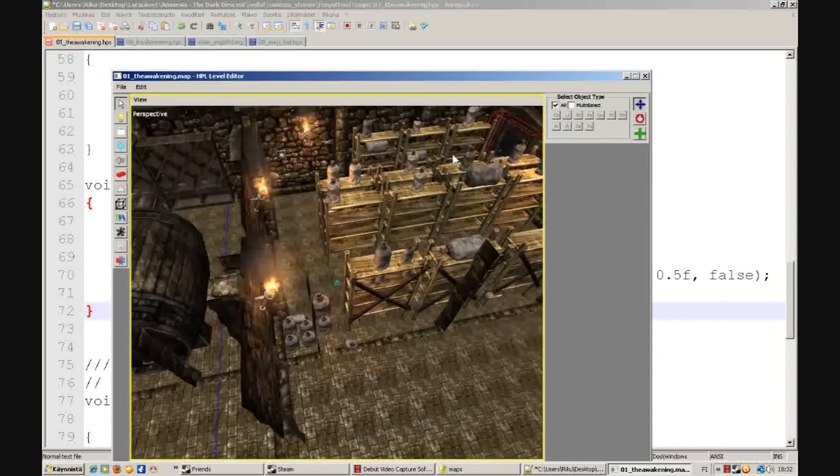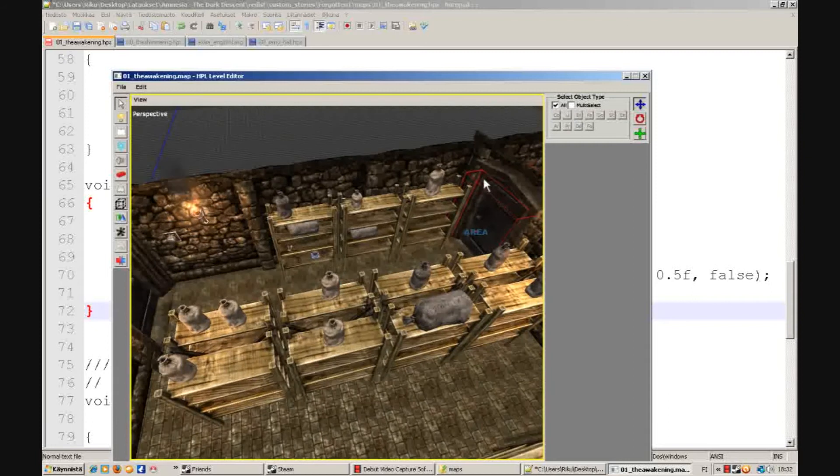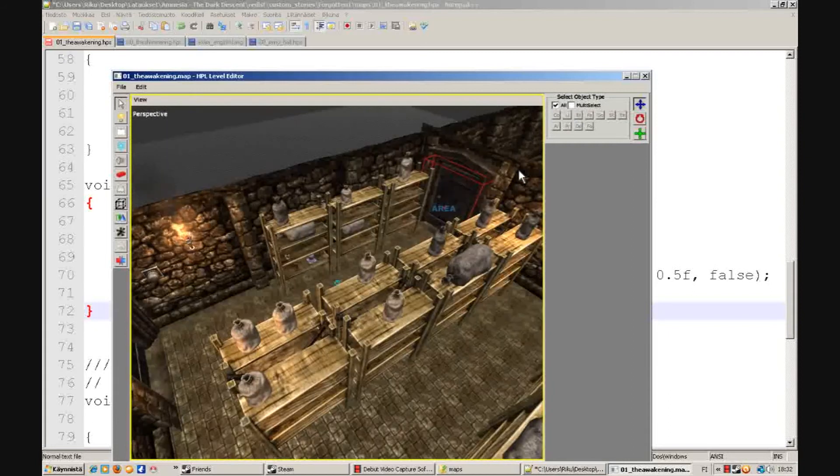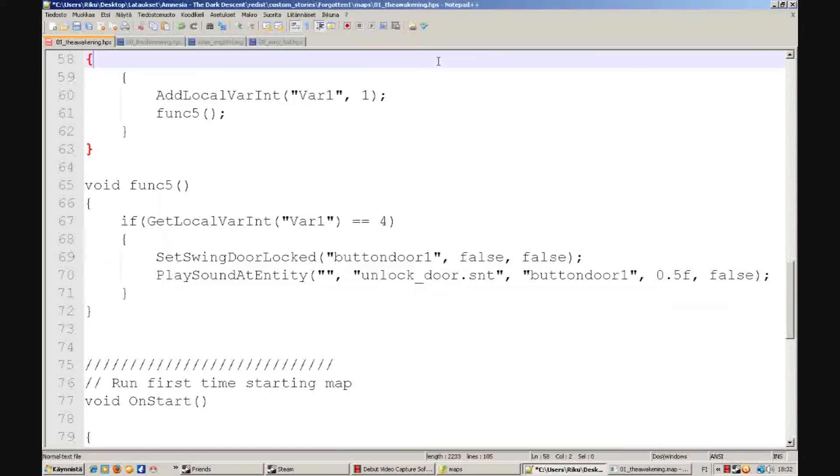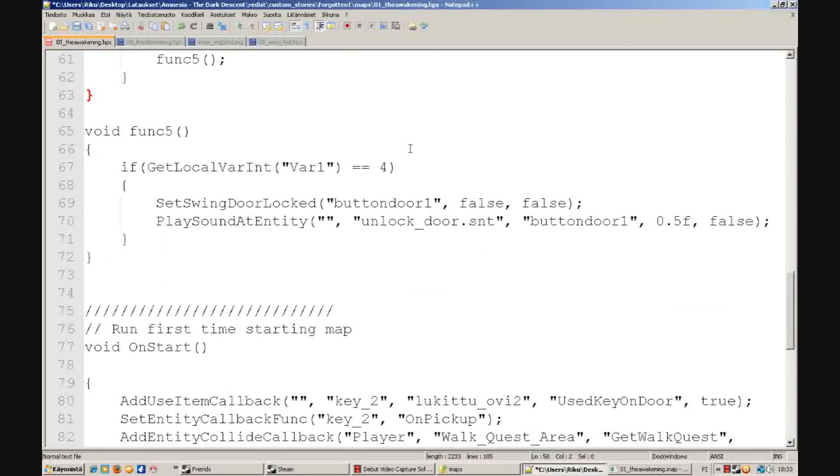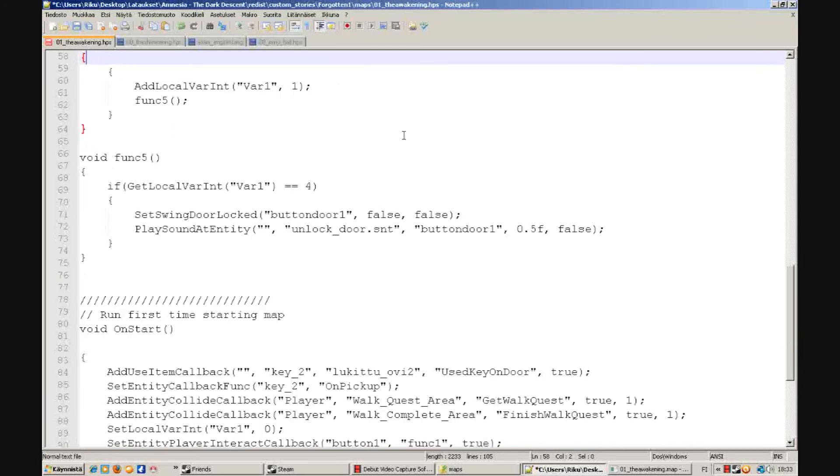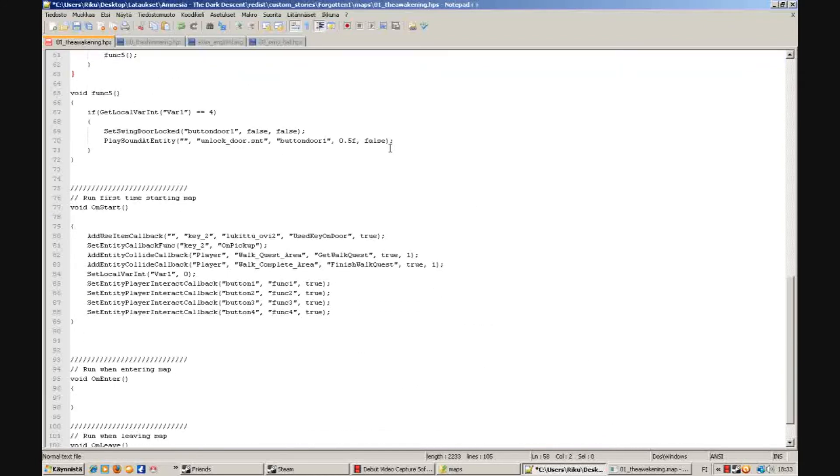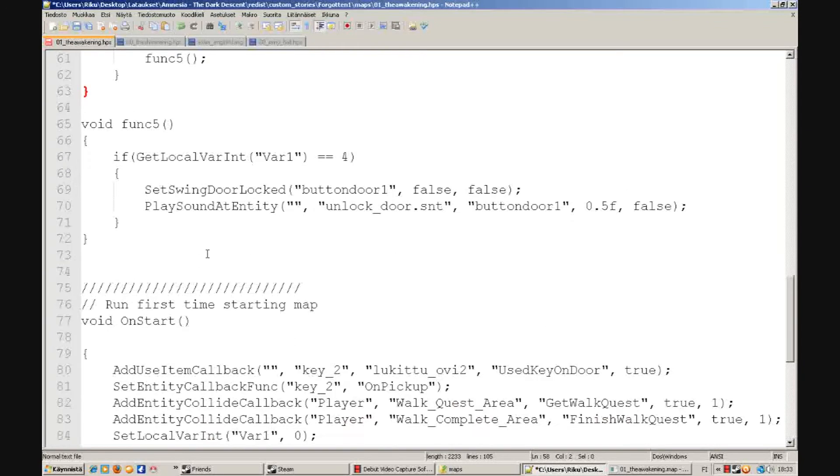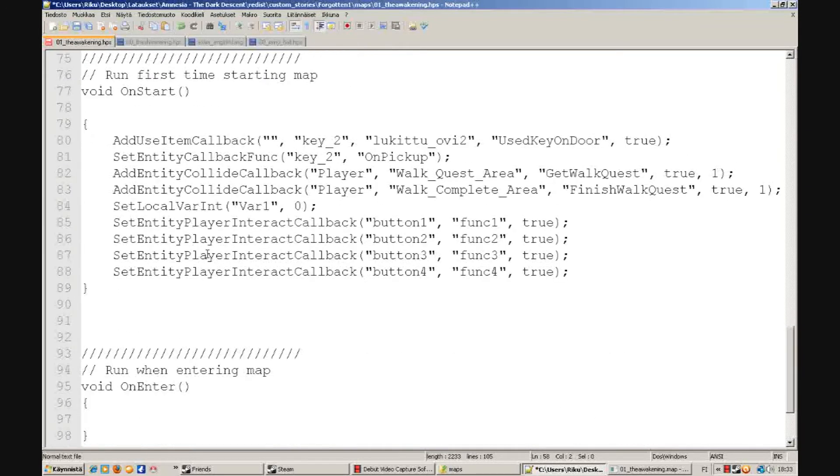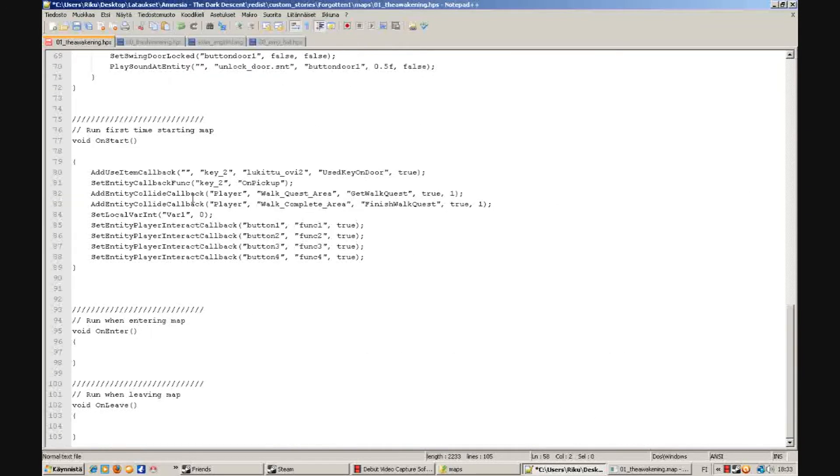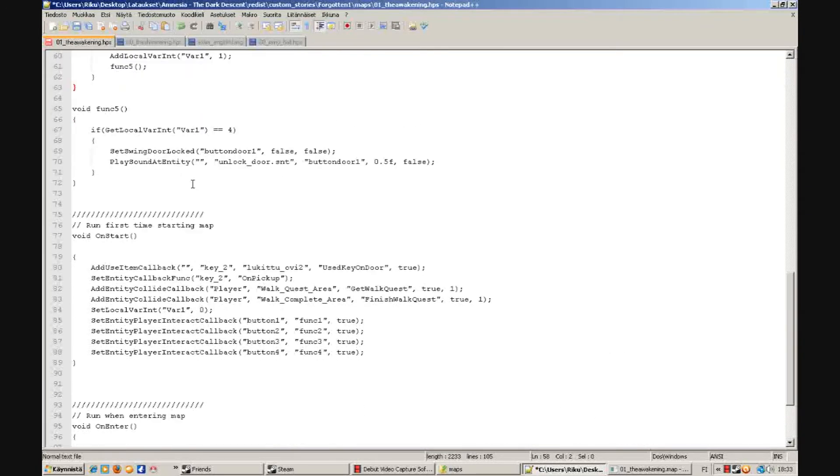So now we will go to our HPS file of our map. I'll zoom out for a little.